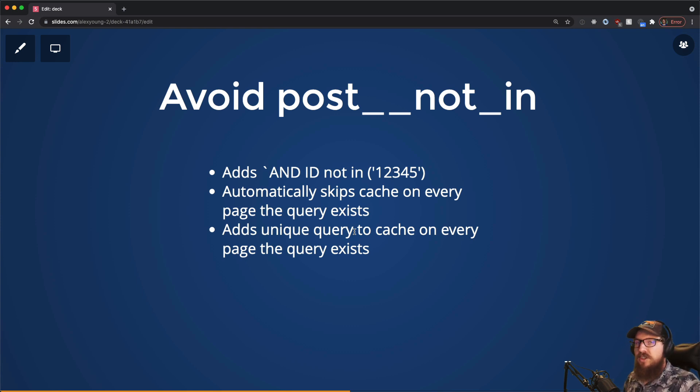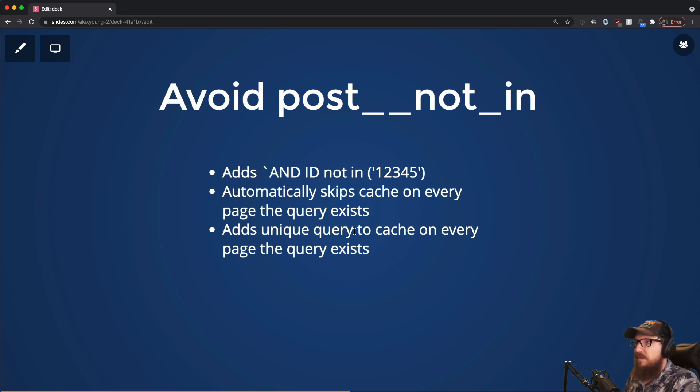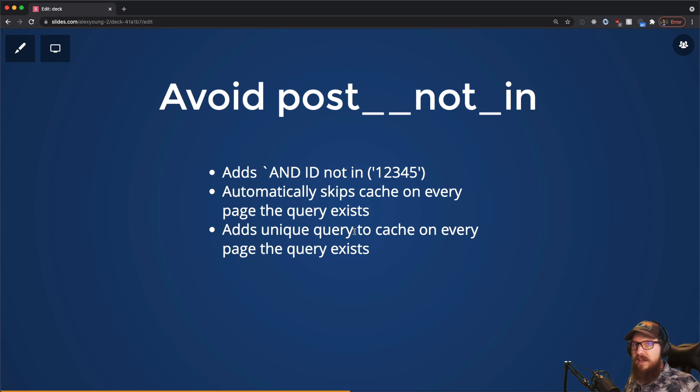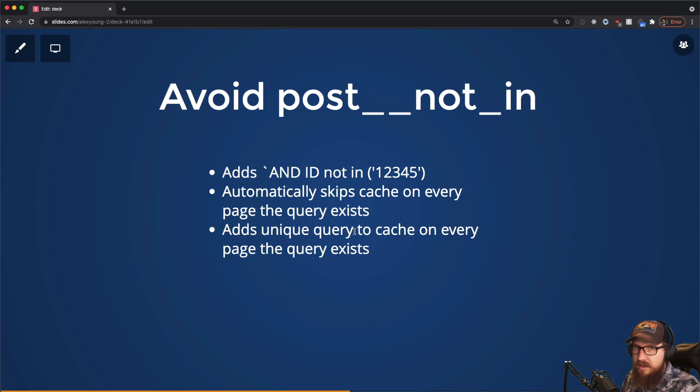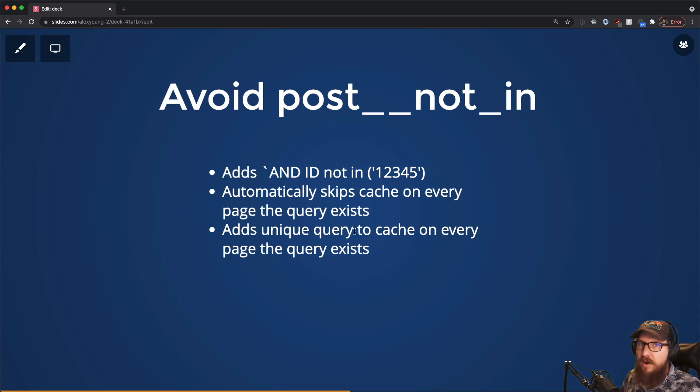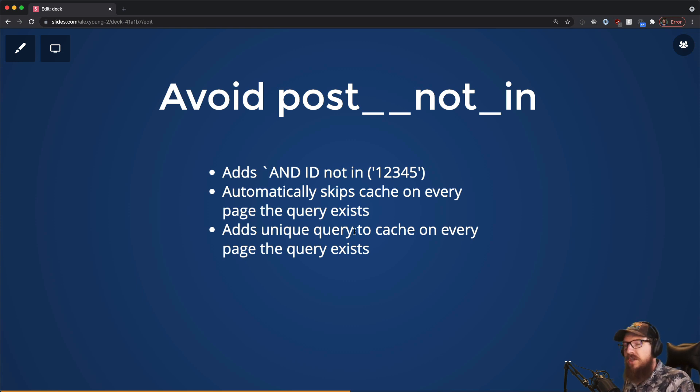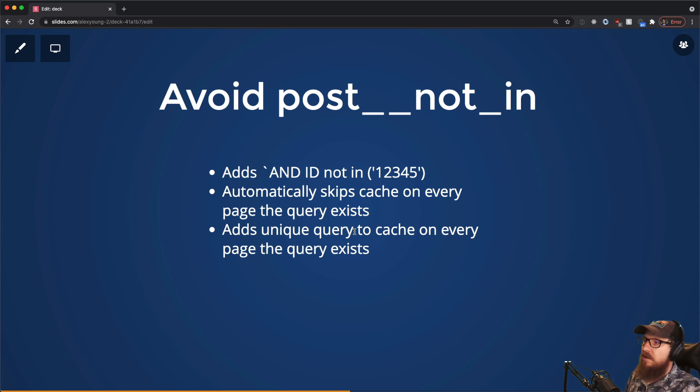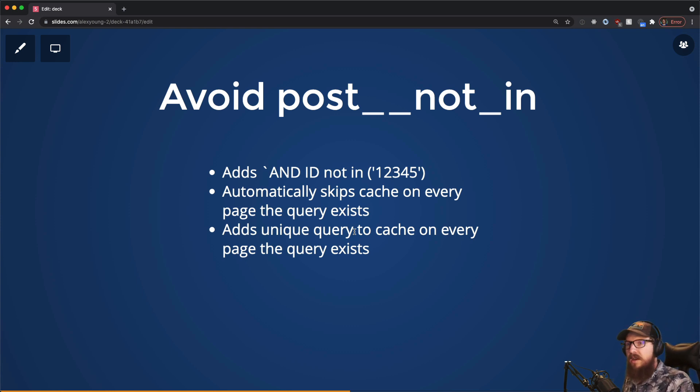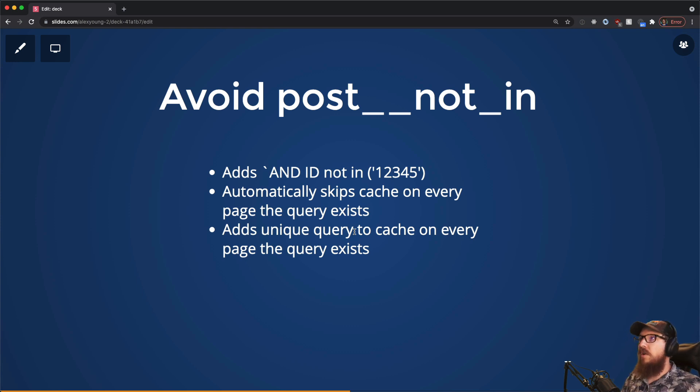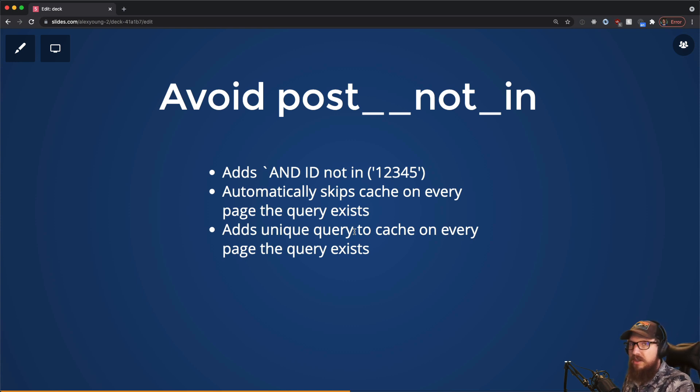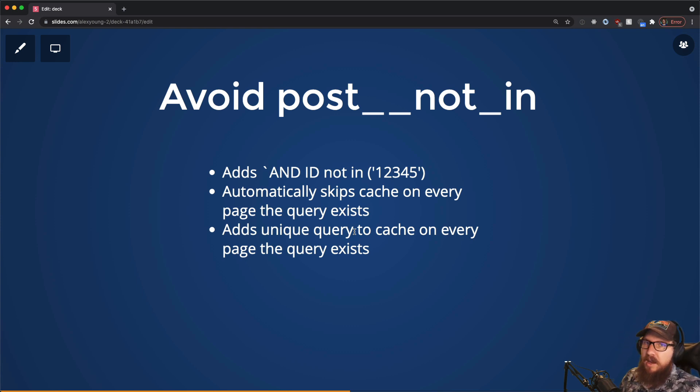So what the suggestion is instead of that: instead of using post__not_in, just get like the latest six posts or something like that, and then when you're outputting the list of posts, check to see if the post matches the current post ID and if it does just skip it. All of a sudden that work is brought into PHP, which we'll talk a little bit more about here in a second, which is faster. And also you're only generating one cache for that query, and every single page that uses that widget will have that cache query that it can pull from rather than having to create its own every single time.